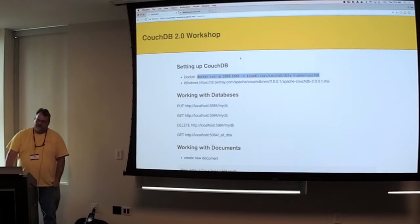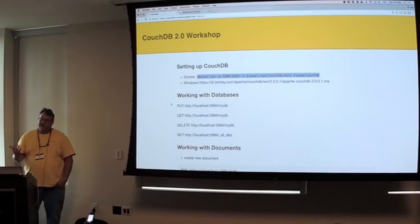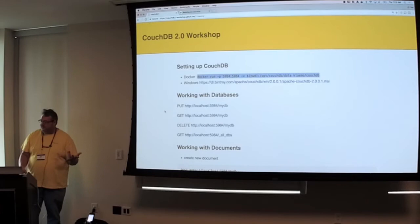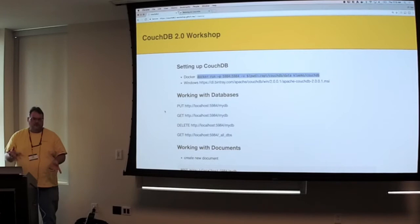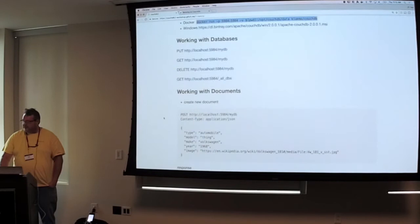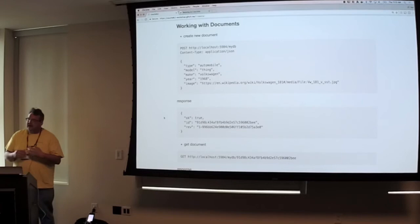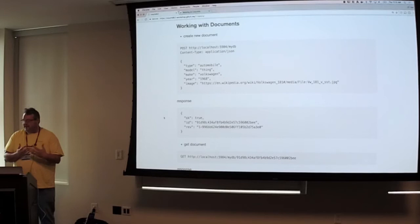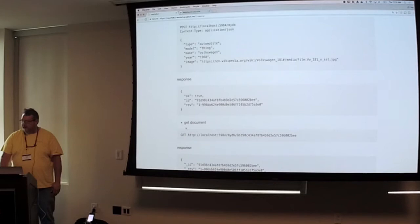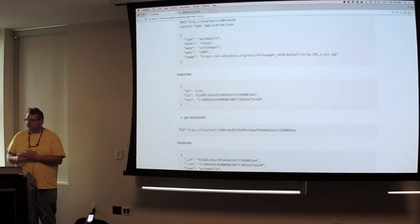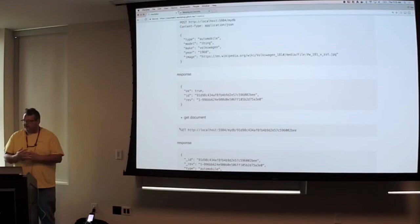So working with databases, to create one, you just do a put, and you put to your database and your database name. To get the database information, you do a get. Is everyone familiar with HTTP verbs? And then working with documents, it's the same thing. If you wanted to create a new document and not give it an ID, let Couch give it to you, you just do a post. If you wanted to get that document, you just do a get with the ID that it gave you. And Couch is very restful, so it's very commutative on what happens. It'll give you an okay true if it was successful, or it would give you an okay false if it failed.